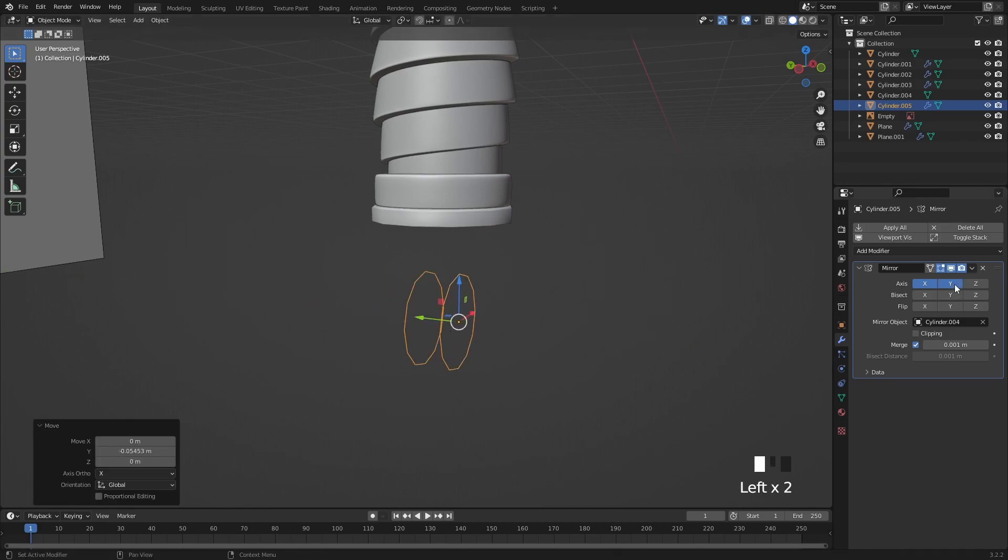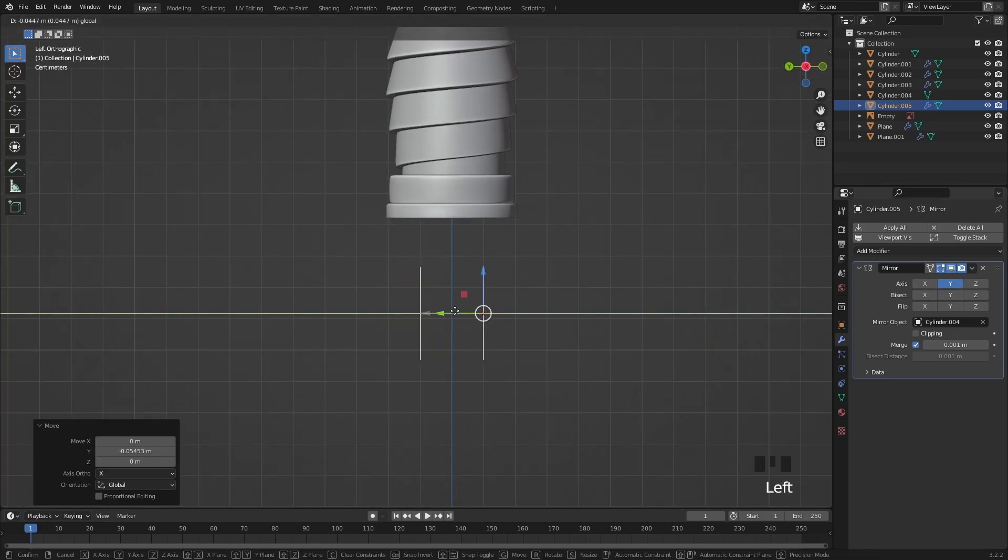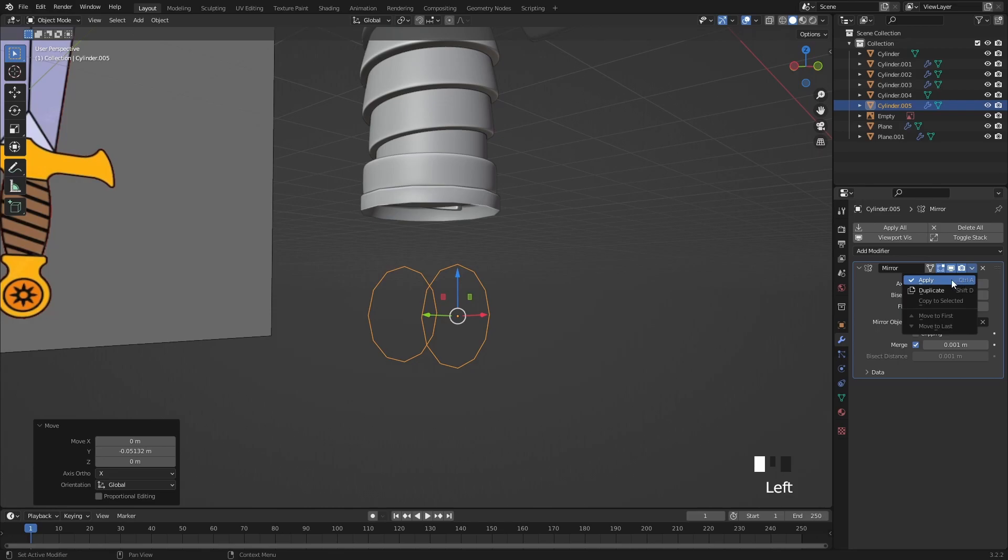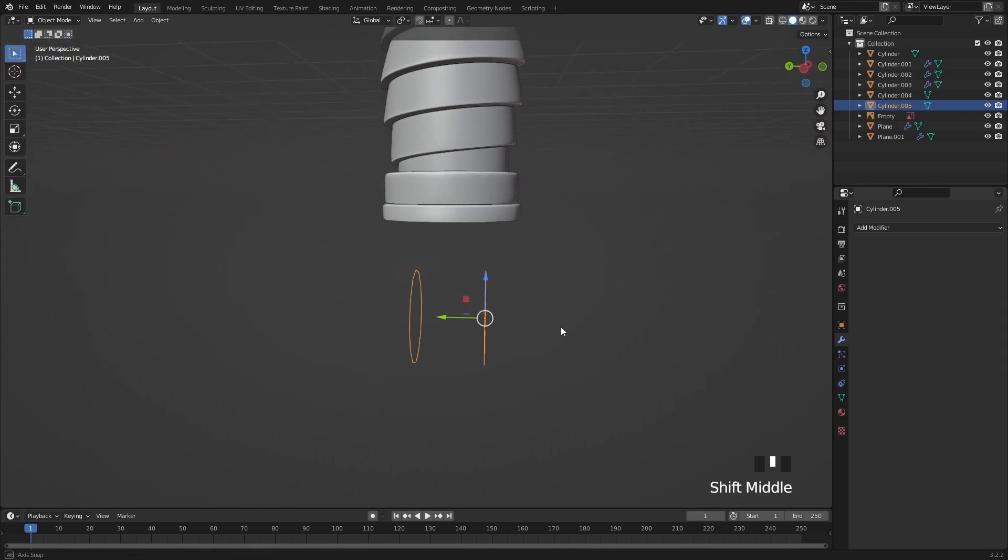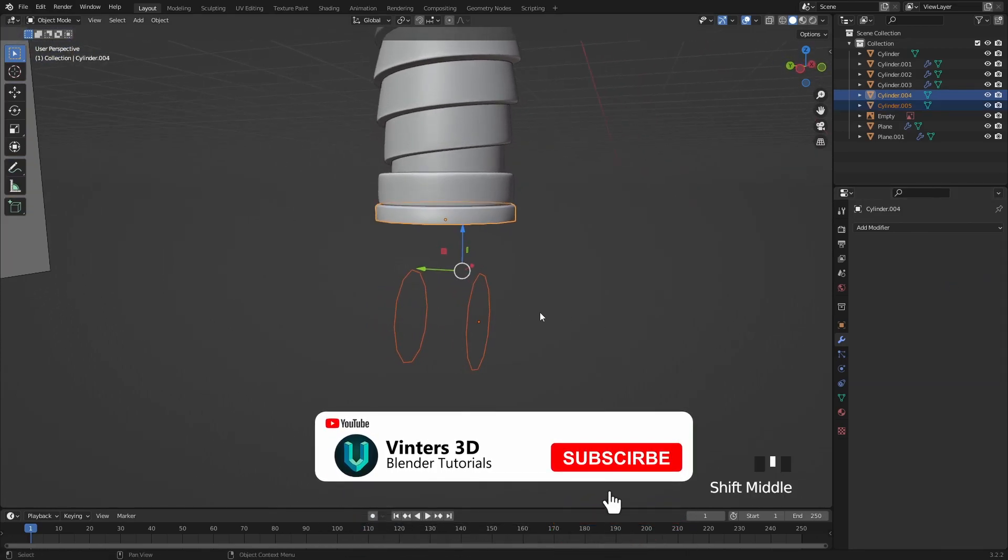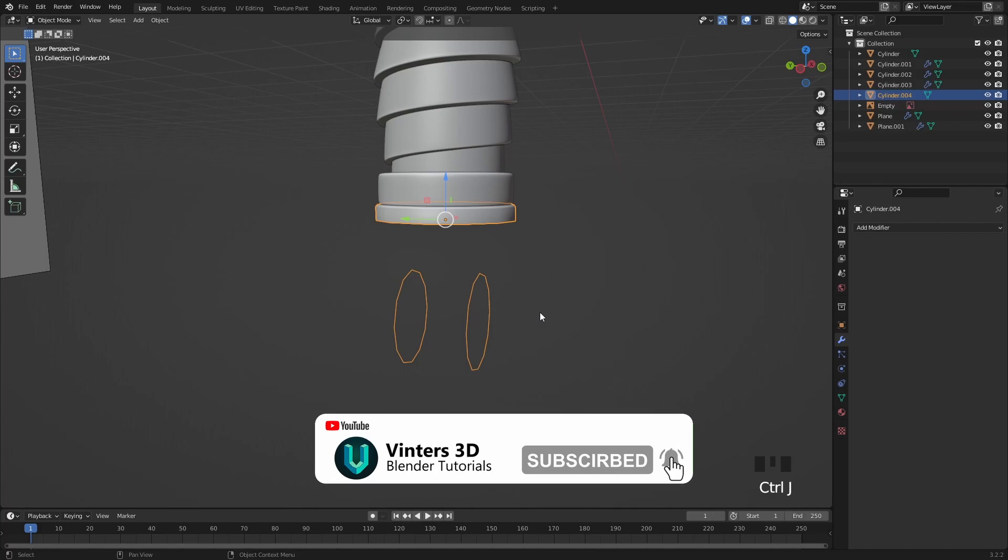Add some thickness by moving it to the side then apply the modifier. After this I am going to join these 2 parts by pressing Ctrl and J.